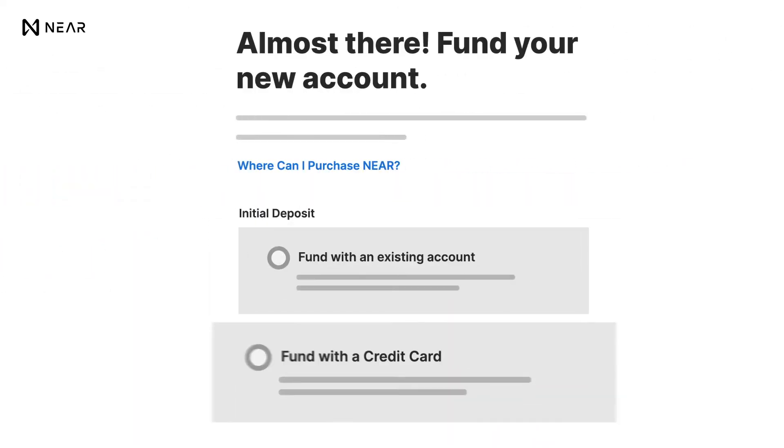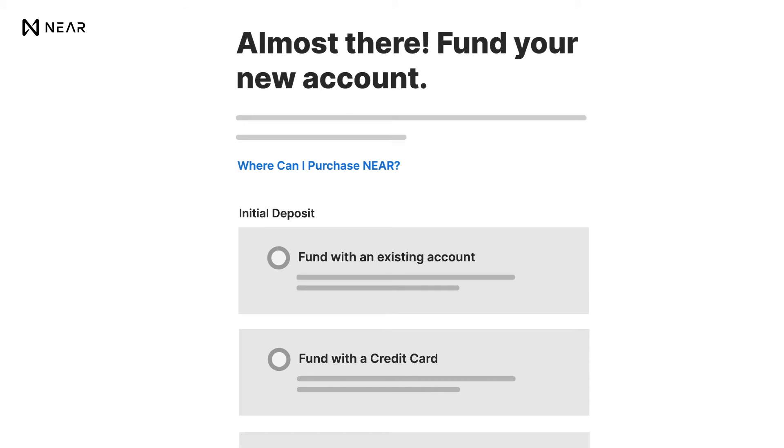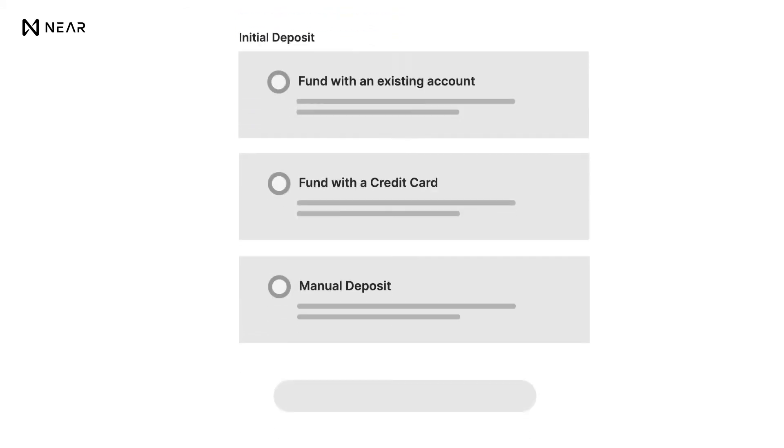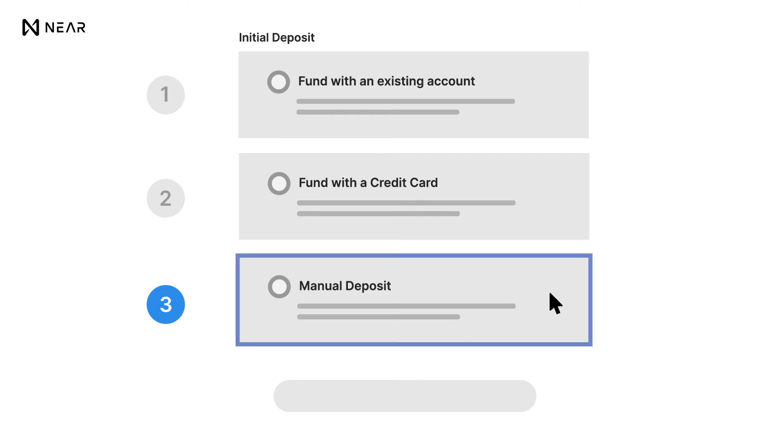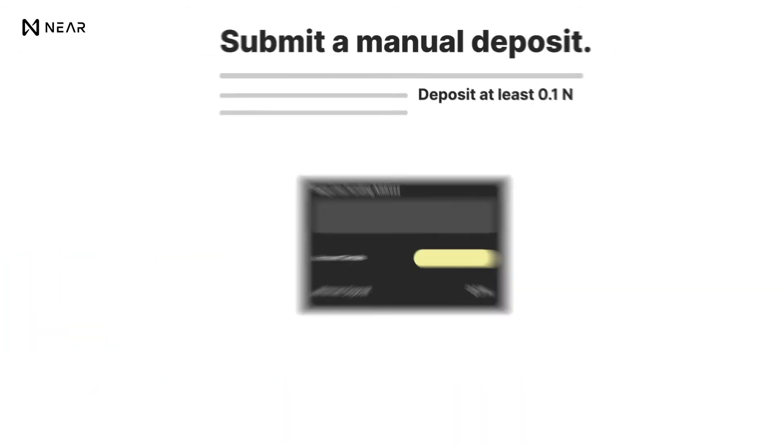Now it's time to fund your wallet account. You will see three options for your initial deposit. We will be selecting the manual deposit option for this tutorial. Once you've selected your method of choice, click Continue.